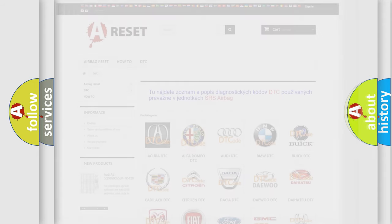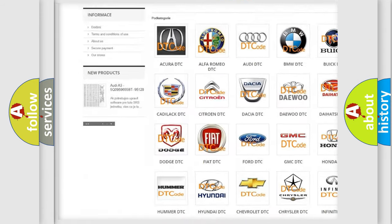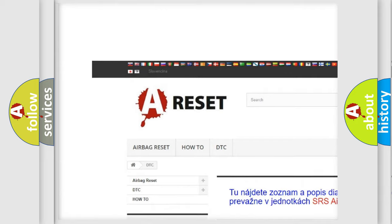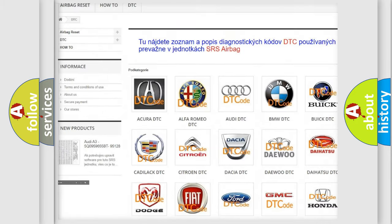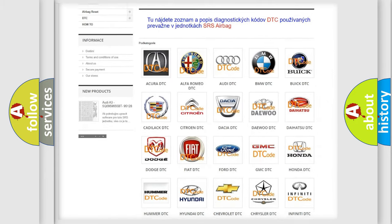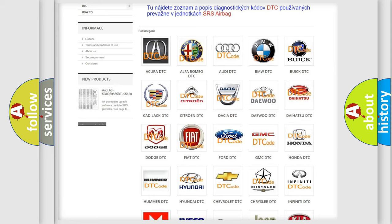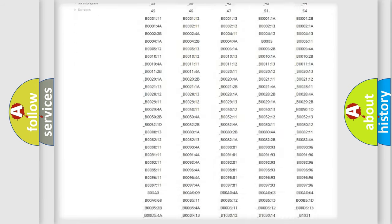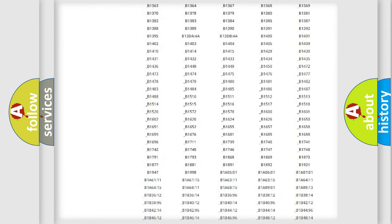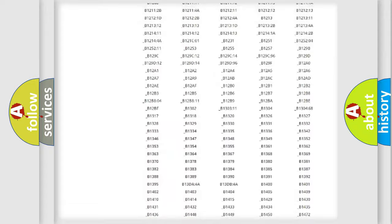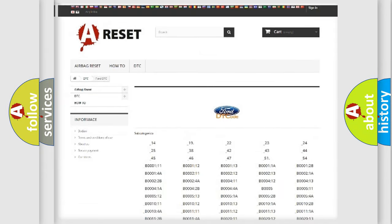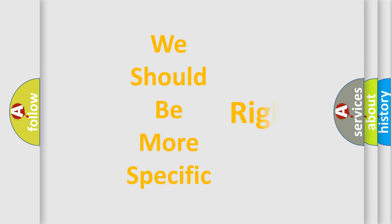Our website airbagreset.sk produces useful videos for you. You do not have to go through the OBD2 protocol anymore to know how to troubleshoot any car breakdown. You will find all the diagnostic codes that can be diagnosed in a car, and many other useful things. The following demonstration will help you look into the world of software for car control units.